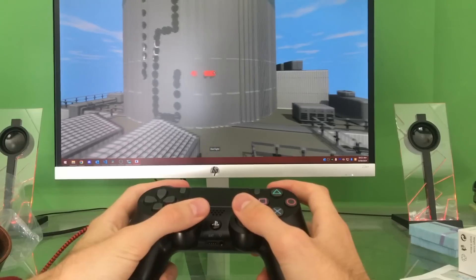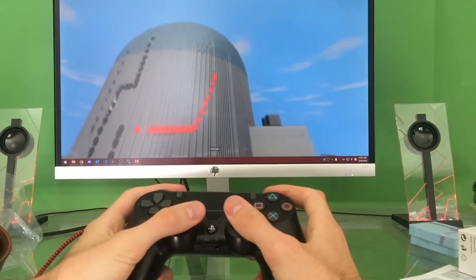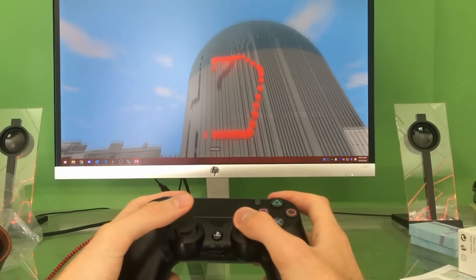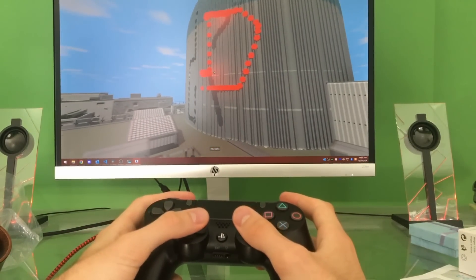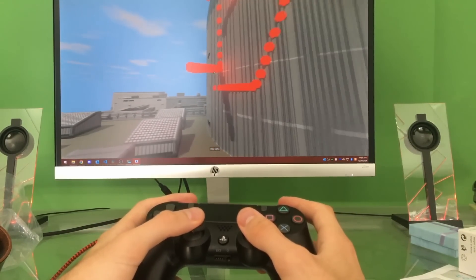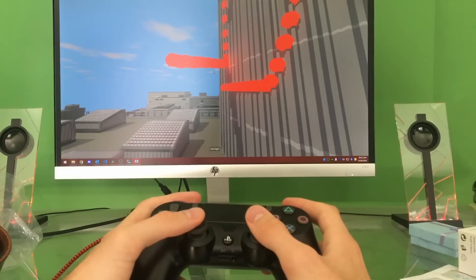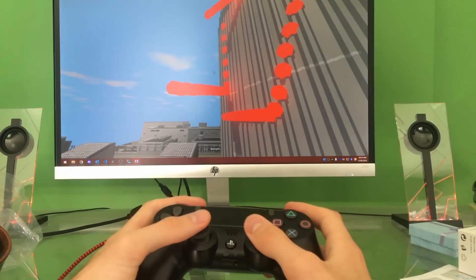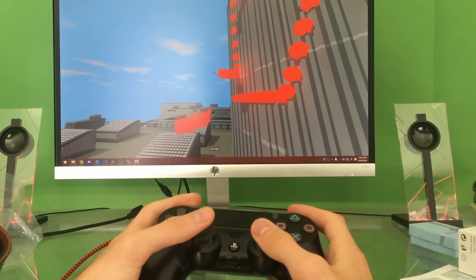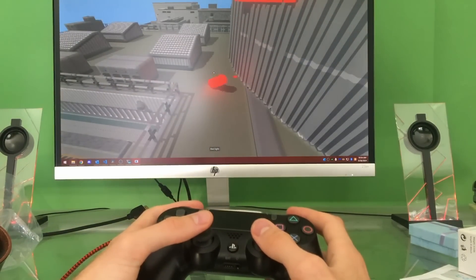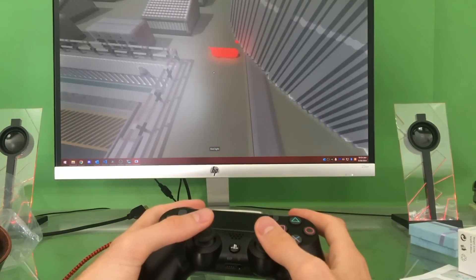But here you can see me controlling the game and placing and deleting voxels using a PS4 controller. And while it's maybe not the most useful thing in the world, it was super fun to implement and play around with.